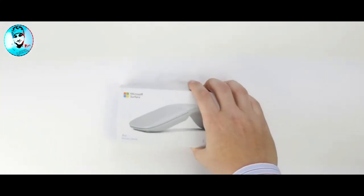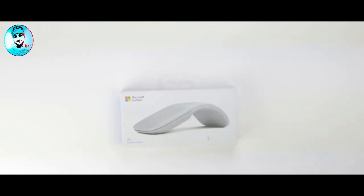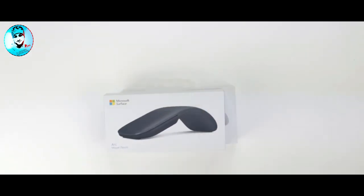That finally brings us to the most futuristic looking mouse, the Arc Mouse. This is the lightest of the three mice, coming in at 2.91 ounces. By the way, available in different colors, like gray,